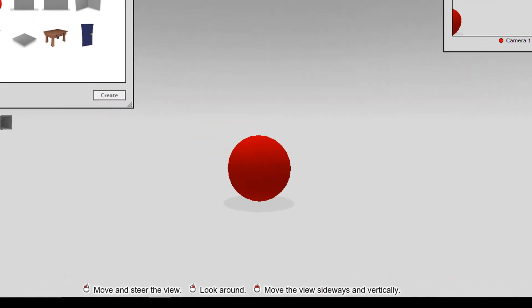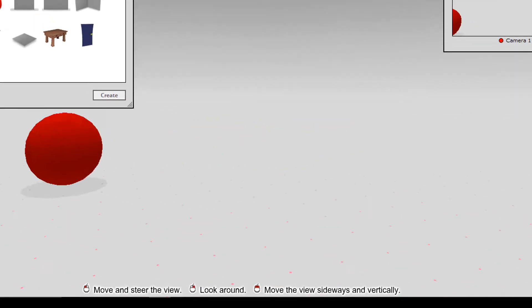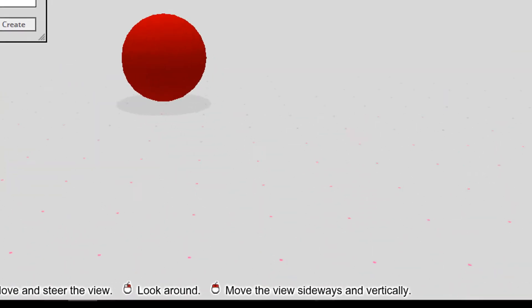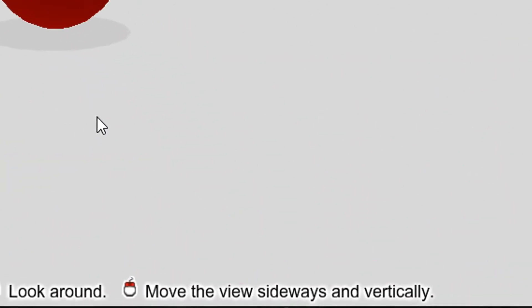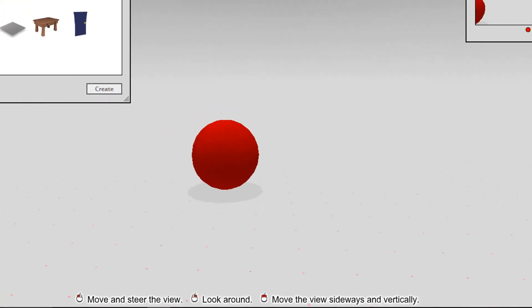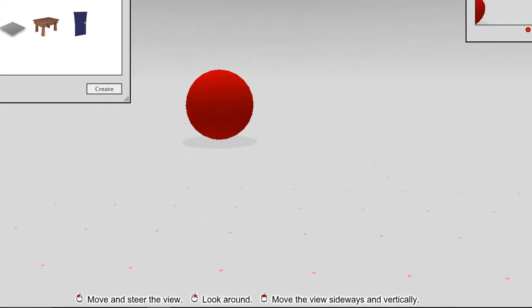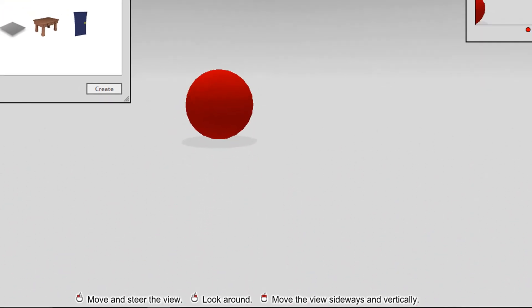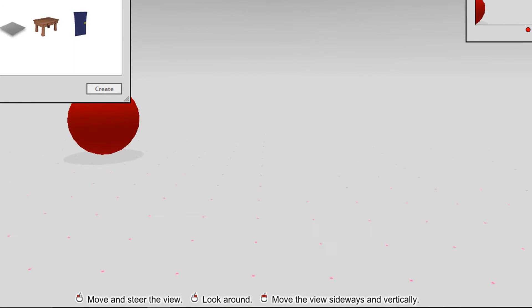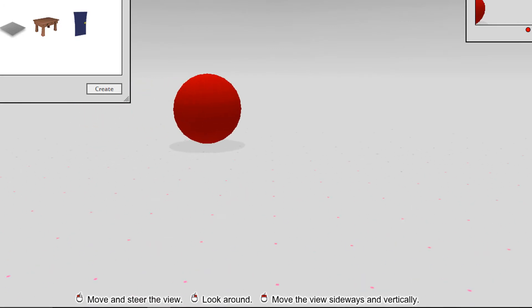Right button, look around. Both buttons, you can move up and down with the mouse, or left and right with the mouse.